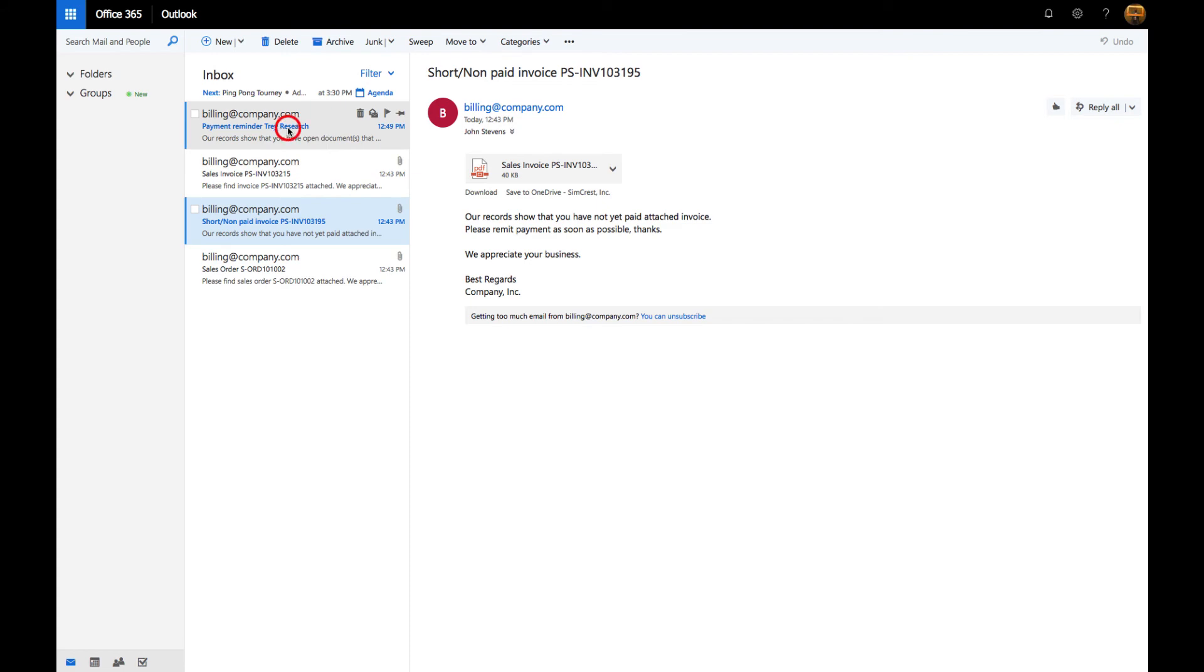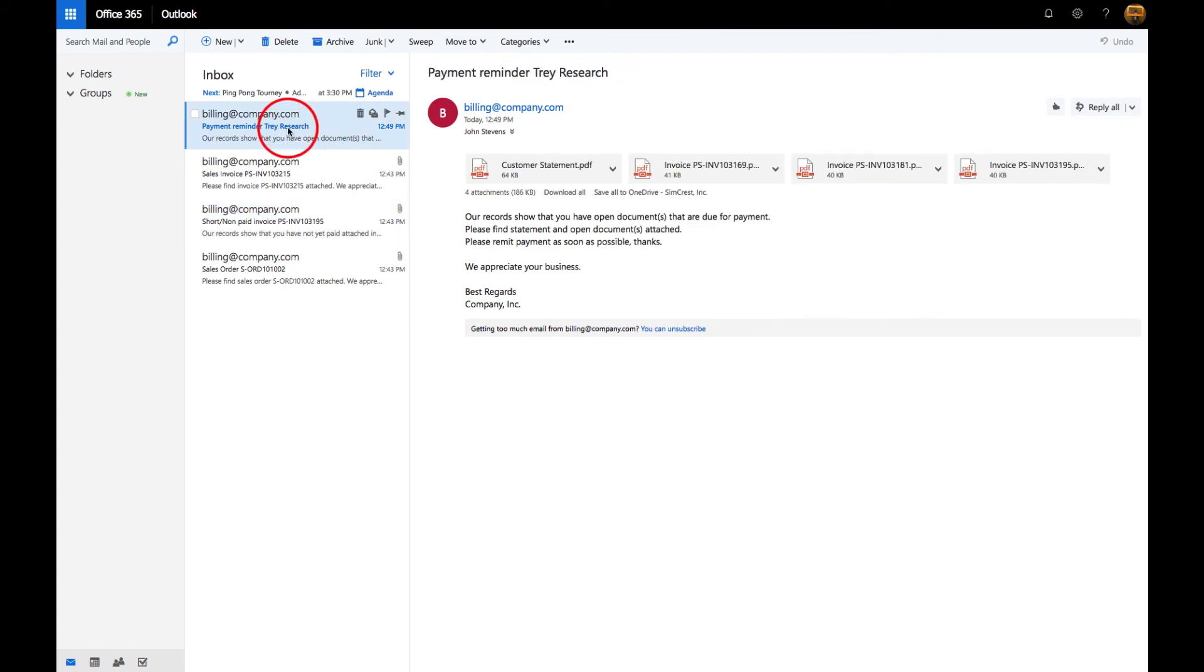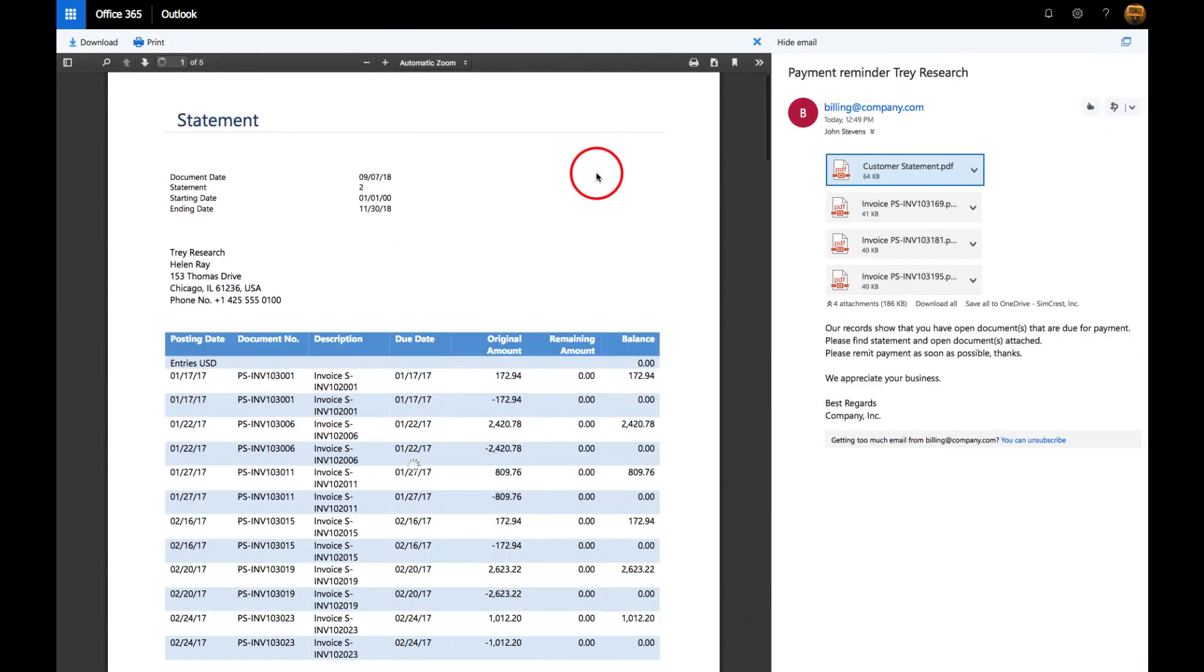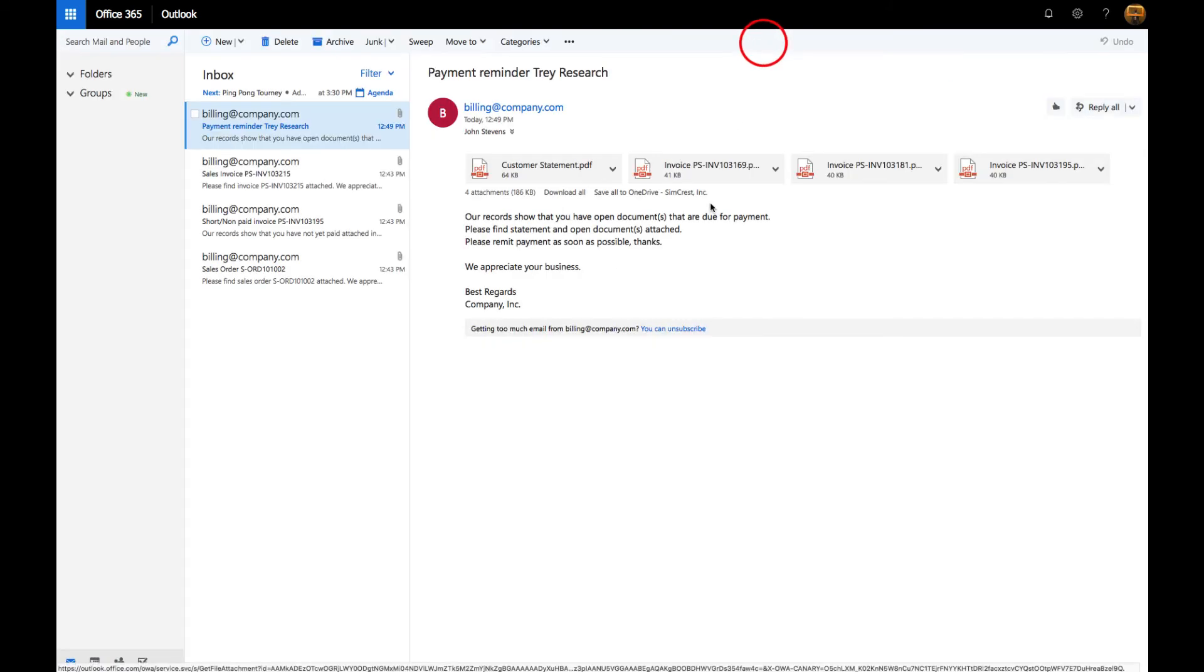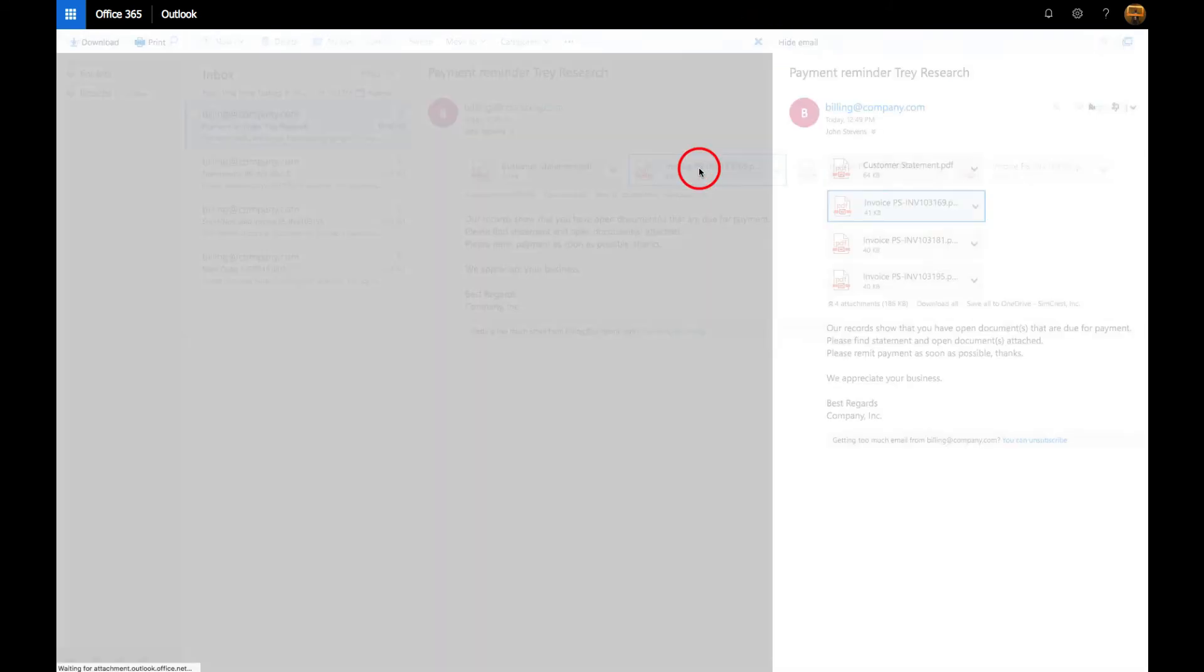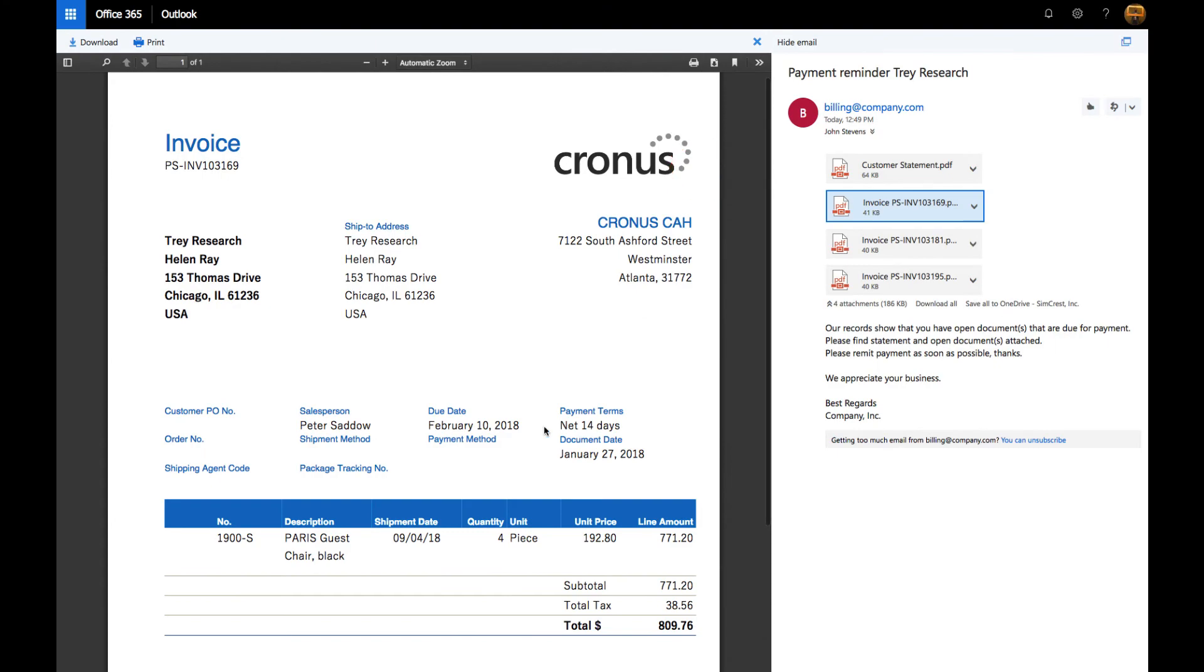Now let's go into the fourth email for Trade Research that had the customer statement. You'll notice there is the statement, and if you wanted to look at the additional invoices that were attached—the overdue invoices—here they are.